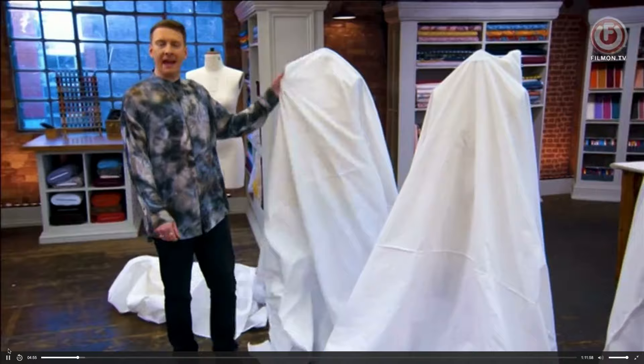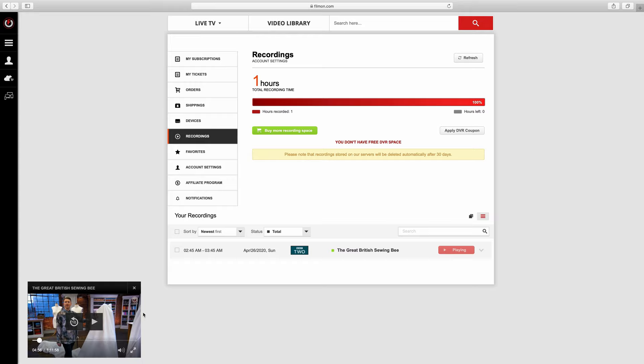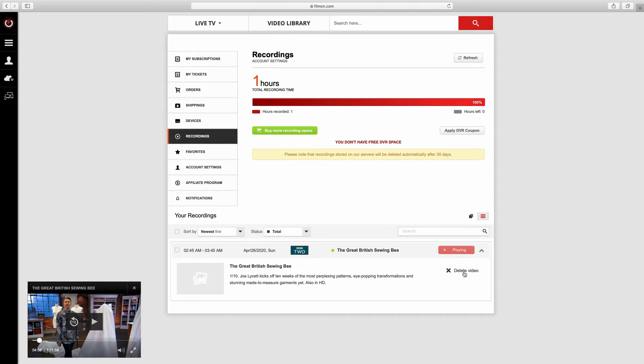What you would need to do, just once you've actually watched it and you've finished with it, you'd need to delete this video and then set up the recording for the next episode like you did before. I hope you find this video useful and it works for you, and you can watch the Sewing Bee wherever you are in the world. Happy Sewing Bee watching, and I'll see you next time. Bye!